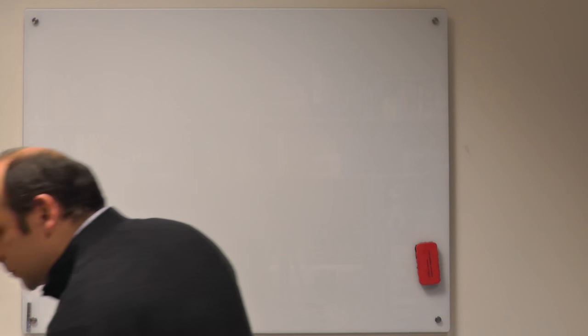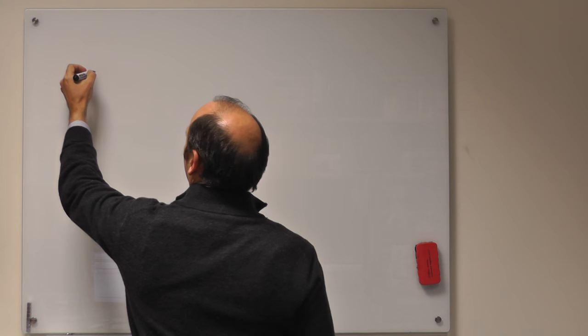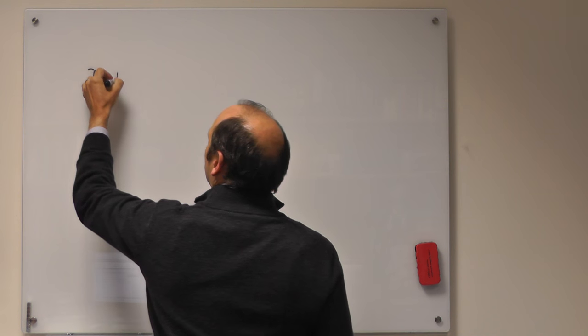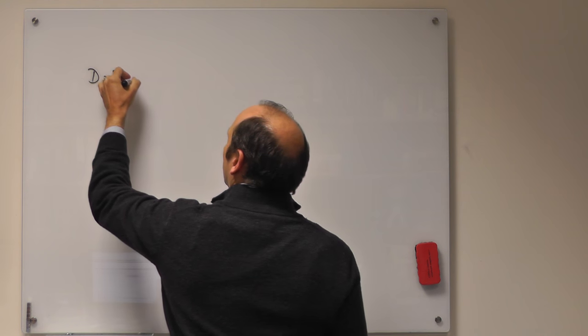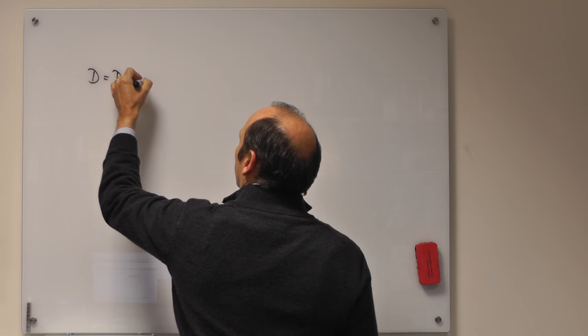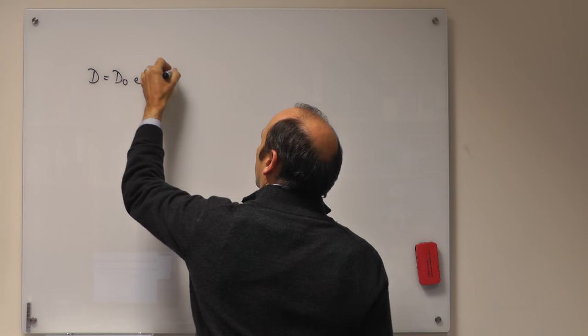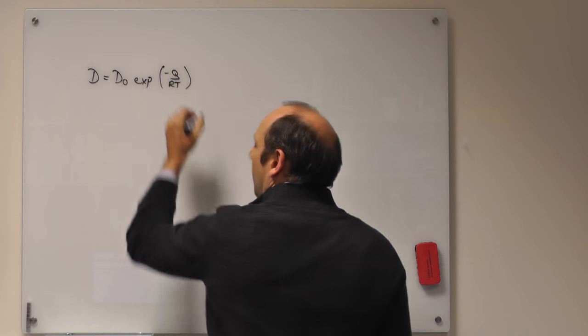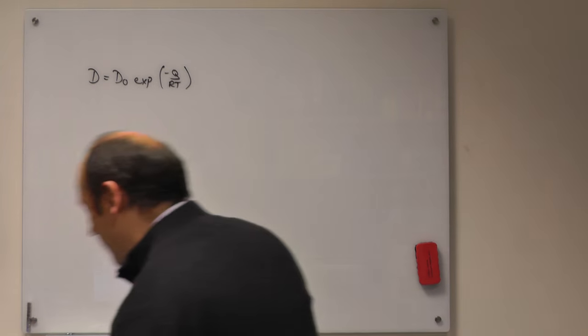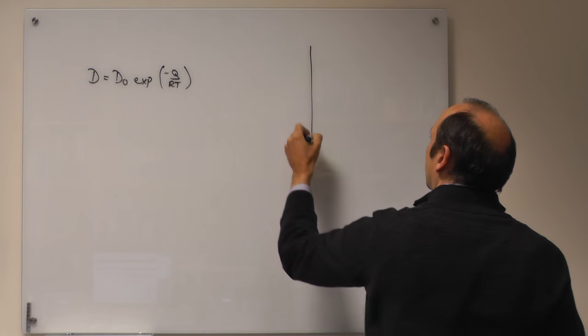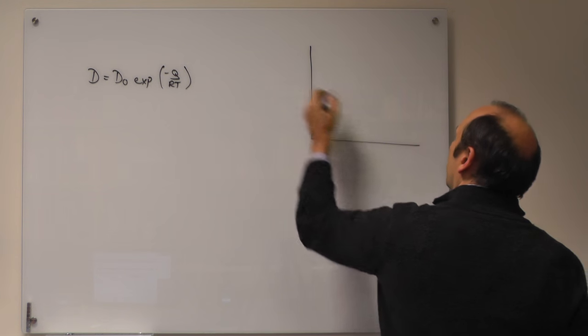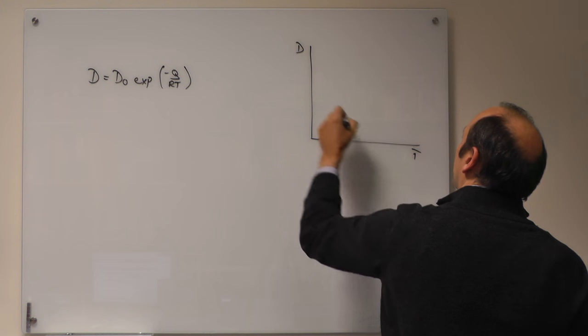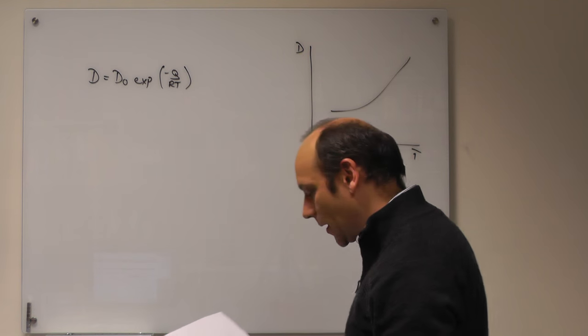So if we take diffusion, diffusion goes as D is equal to D0 times e to the minus Q over RT. And that looks something like diffusivity goes up with temperature, something like that.